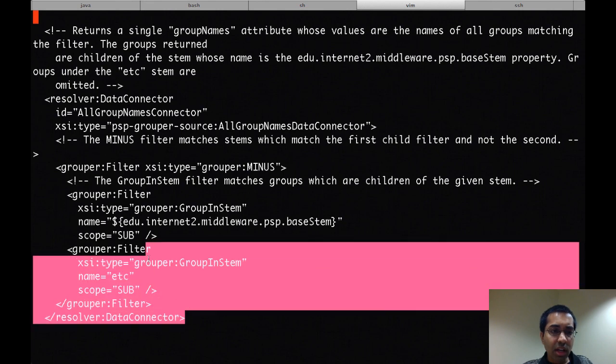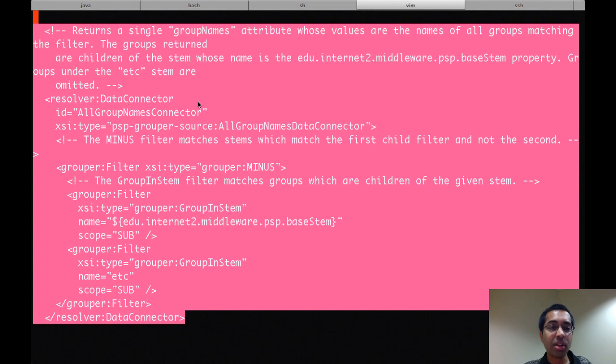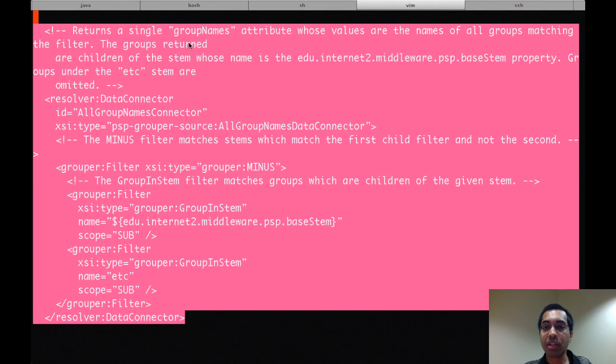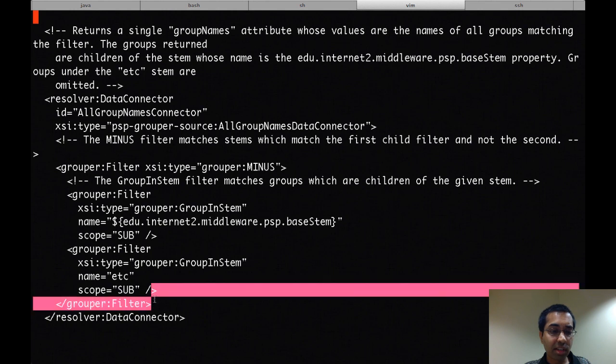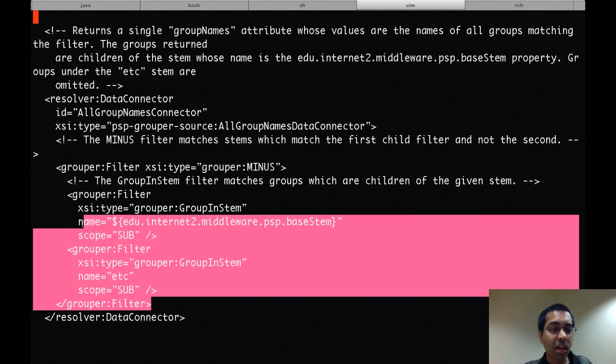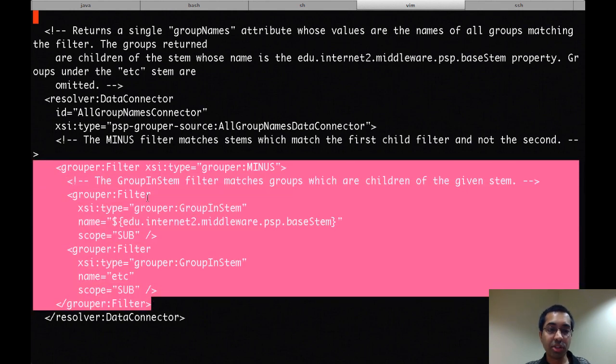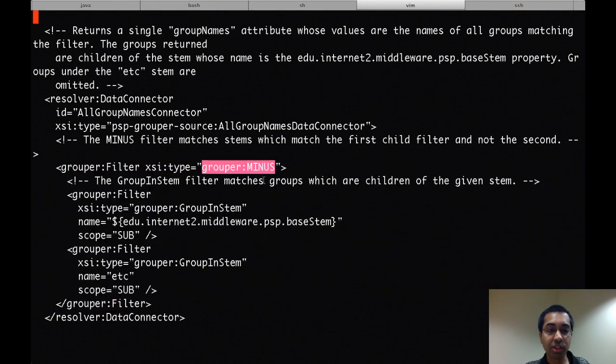And this dependency is a data connector. So in many cases, attribute definitions would get their attributes from a data connector. Here, the comment says that this returns a single group names attribute, whose values are the names of all groups matching the filter. So in many places in the resolver file, you'll see filters similar to this. And what this is doing is it allows the etc stem to be filtered out from provisioning. And the way it does that is by using a minus filter, where the first part is, by default, the root stem in grouper,